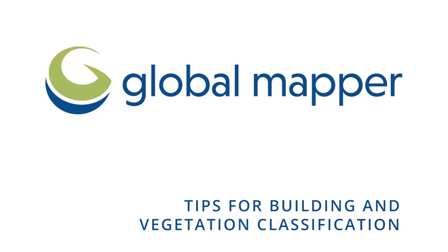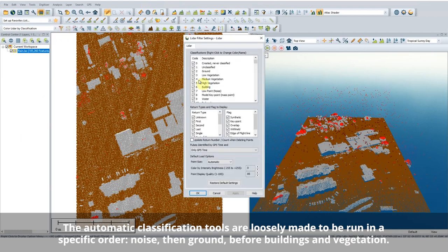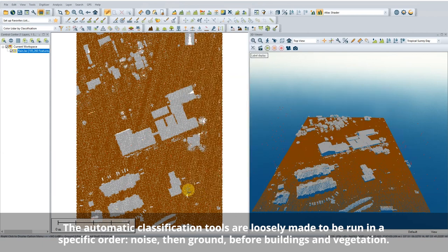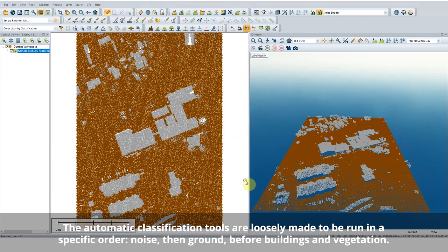Here are some tips to help you classify your building and vegetation points. Ensure that noise and ground points are classified first. This step is important because part of the building and vegetation classification process includes looking for points a specific height above the ground.